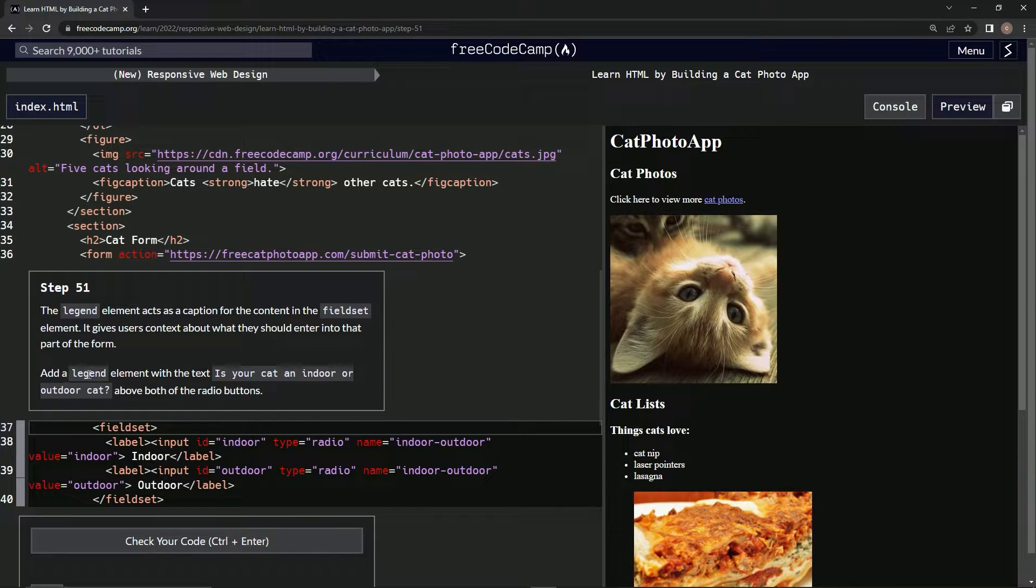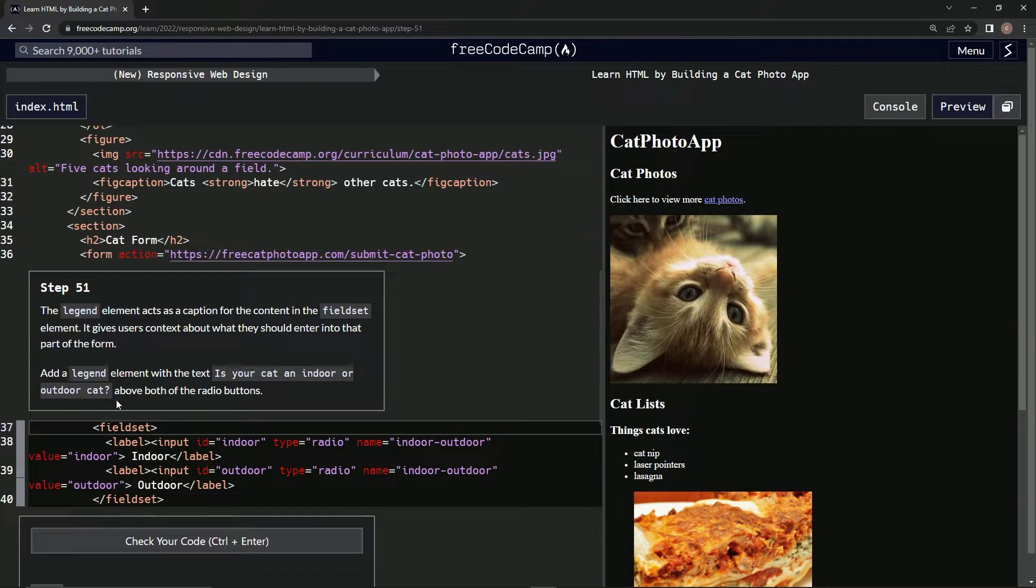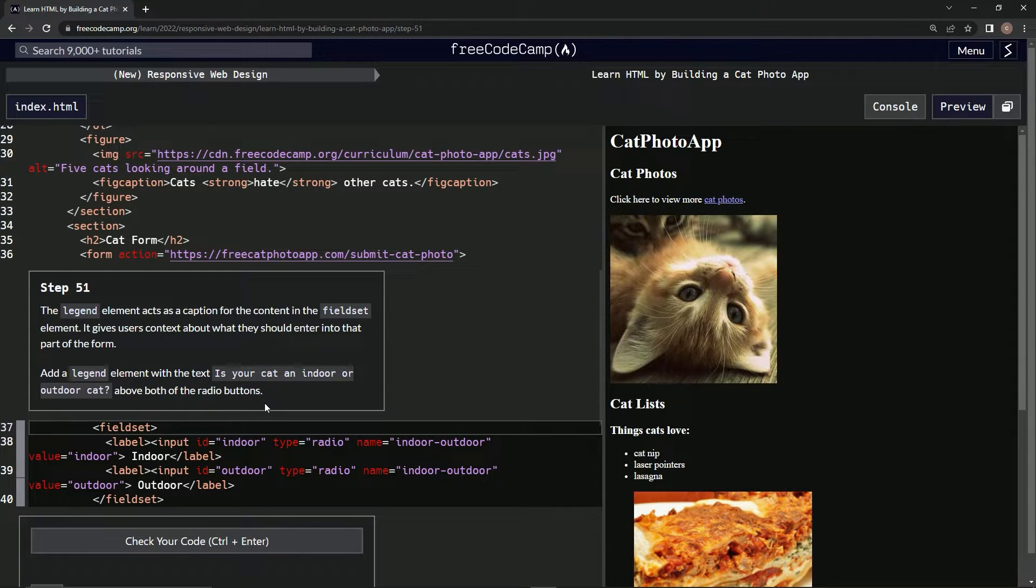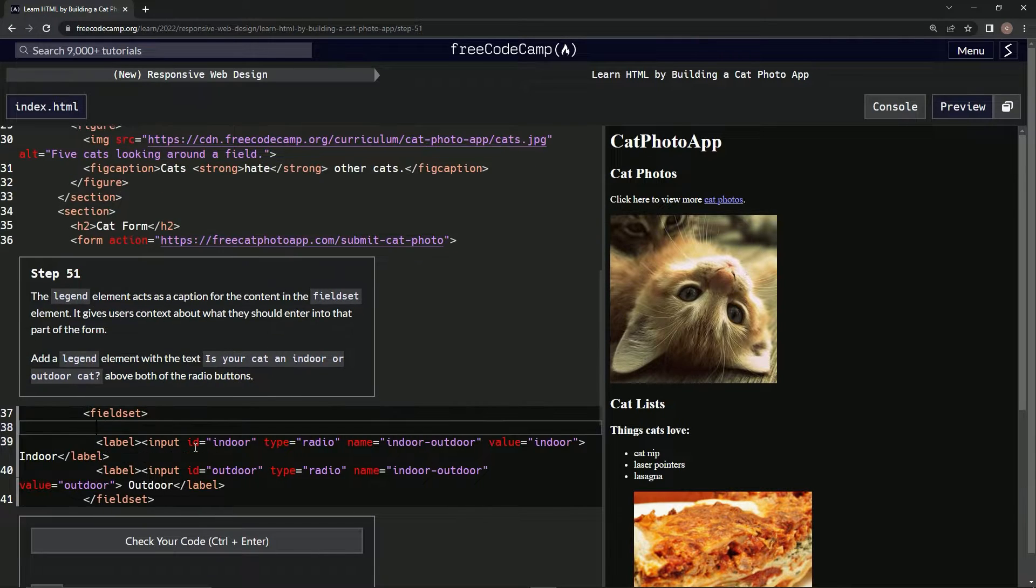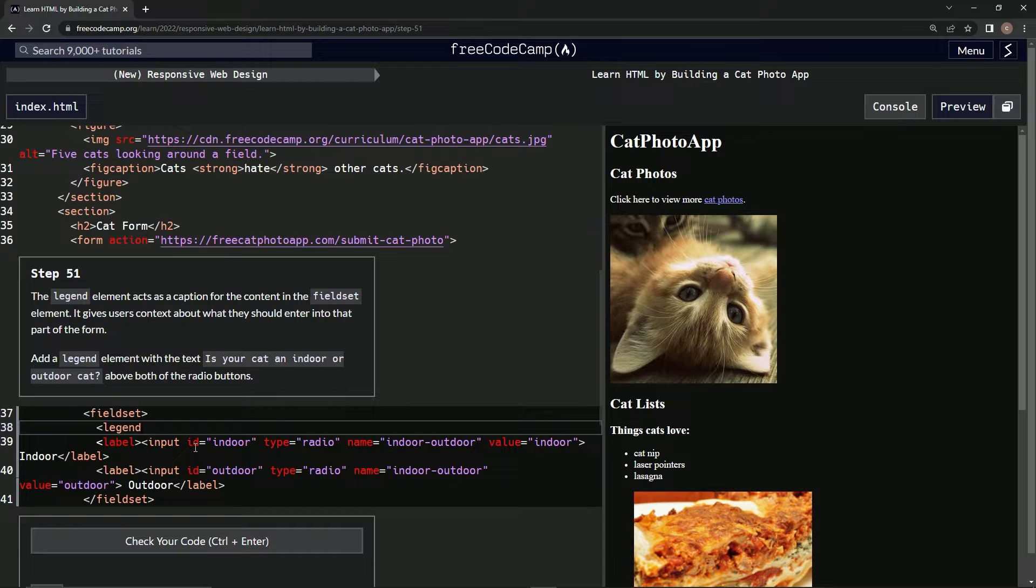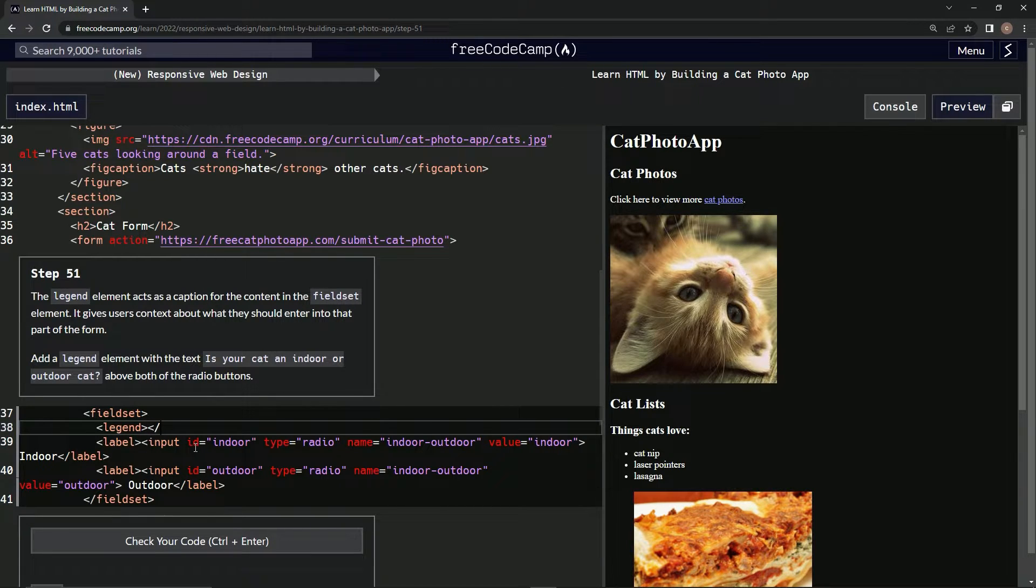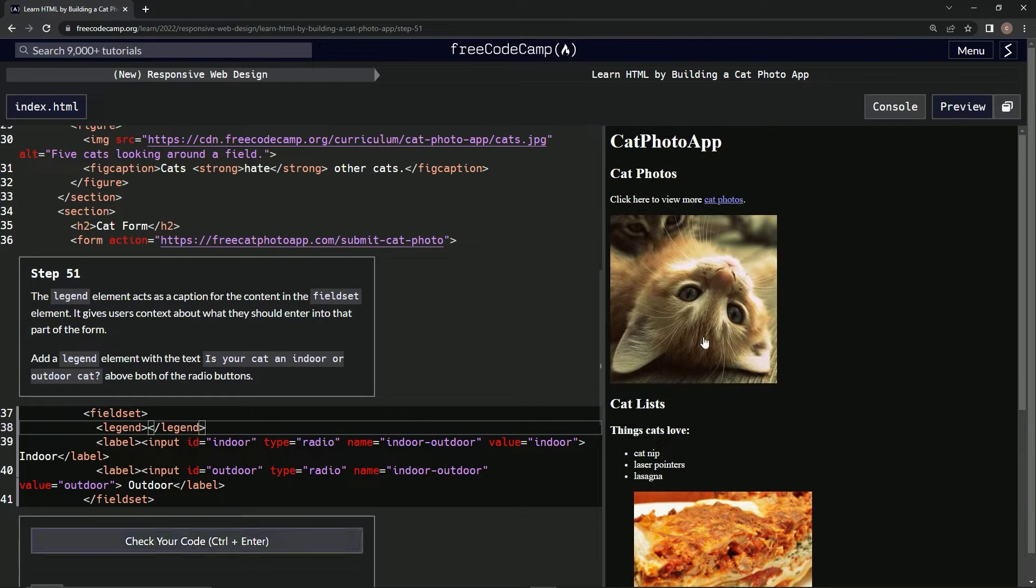We're going to add a legend element with the text 'is your cat an indoor outdoor cat' above both the radio buttons. So we'll do something like this: legend and close it, legend like this.